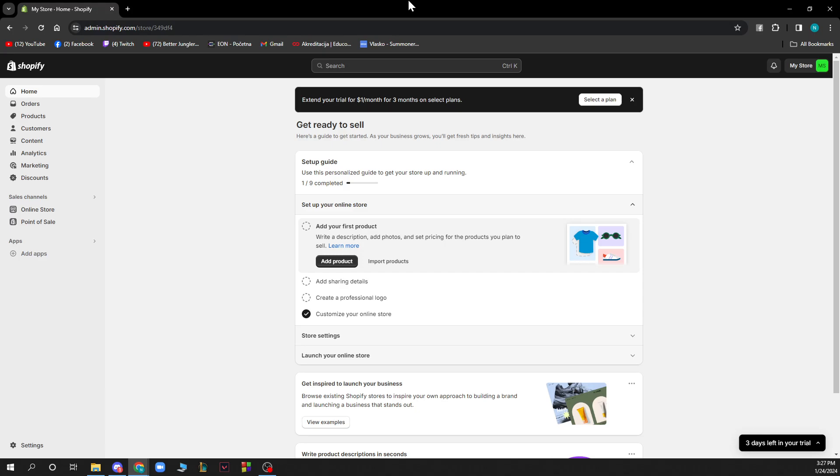You'll be greeted by a screen like this at first where you have different options. You have the home button, orders, products and customers, content analytics, marketing and discounts. You also have two sales channels.